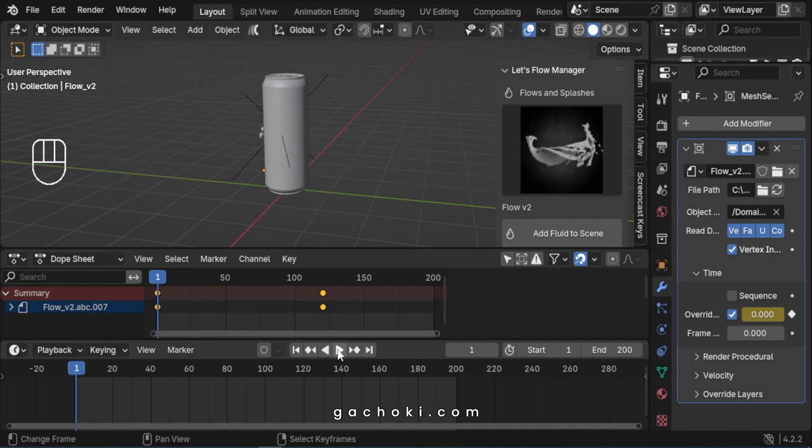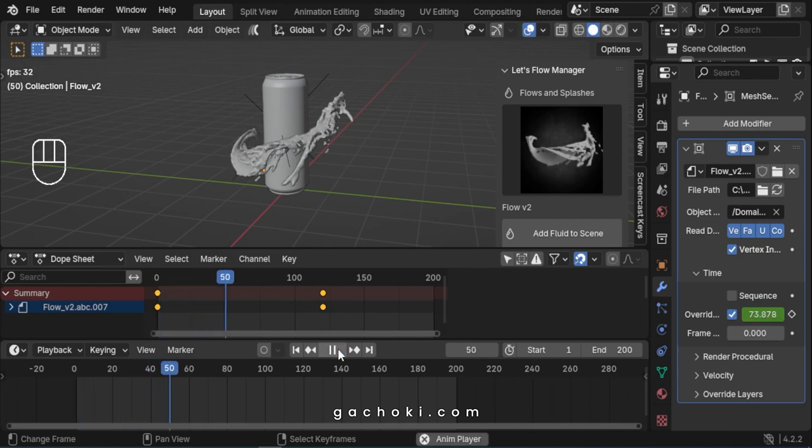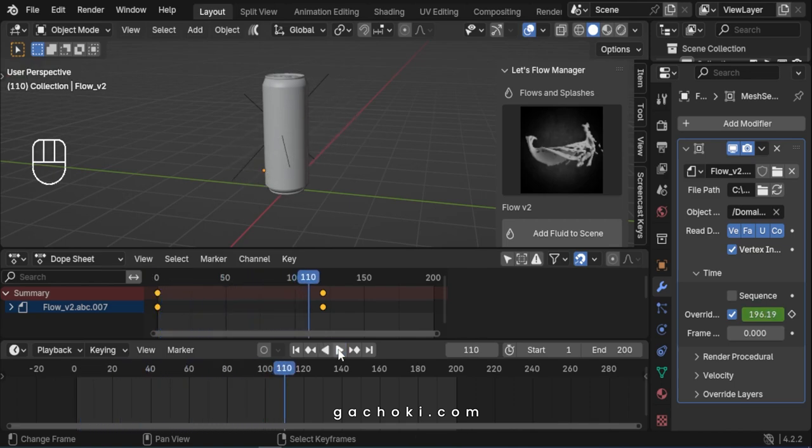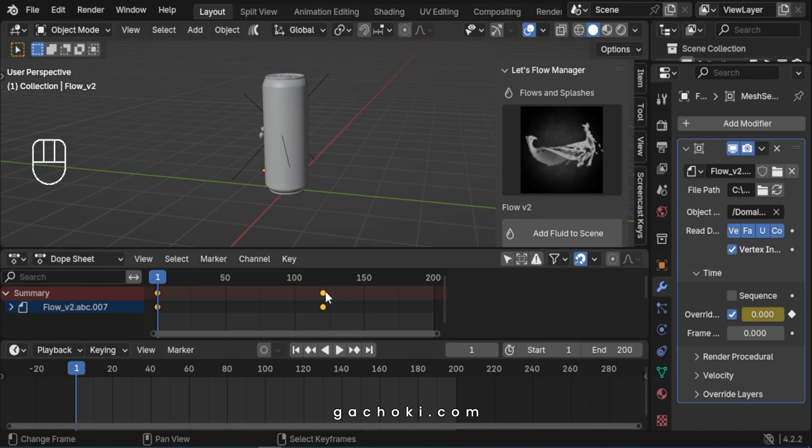When you play the animation, you notice the velocity has changed. To speed up the flow velocity, grab the second keyframe in Dope Sheet. Move it back a few frames.